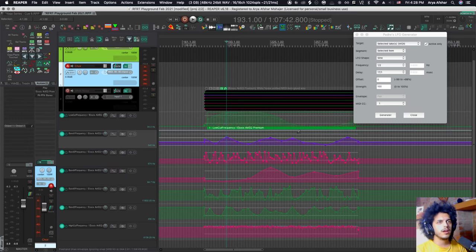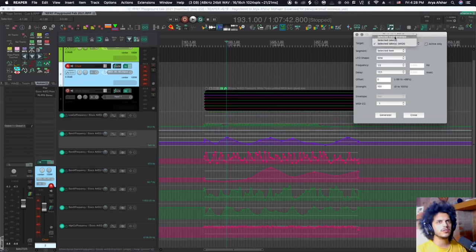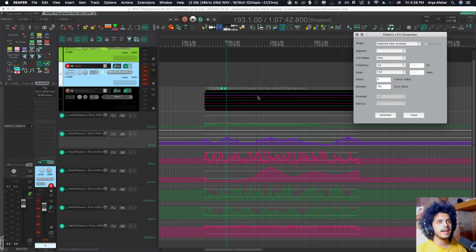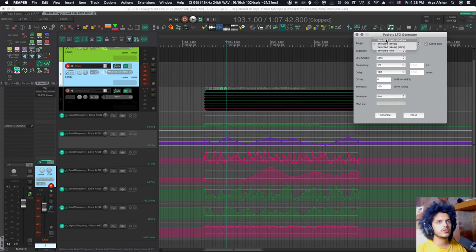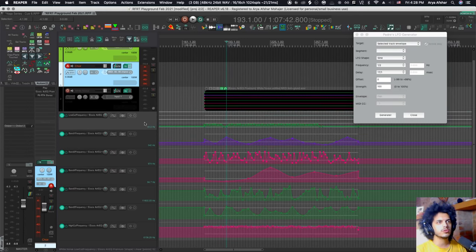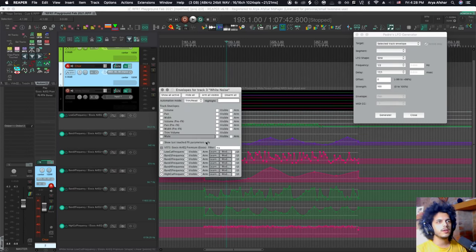But with the Padre envelope generator, I can simply come here and select a track envelope. And I can't do this on the take because in the takes, you can only adjust these four parameters. For track envelopes, you can adjust whatever track envelope you select. So I can come here.